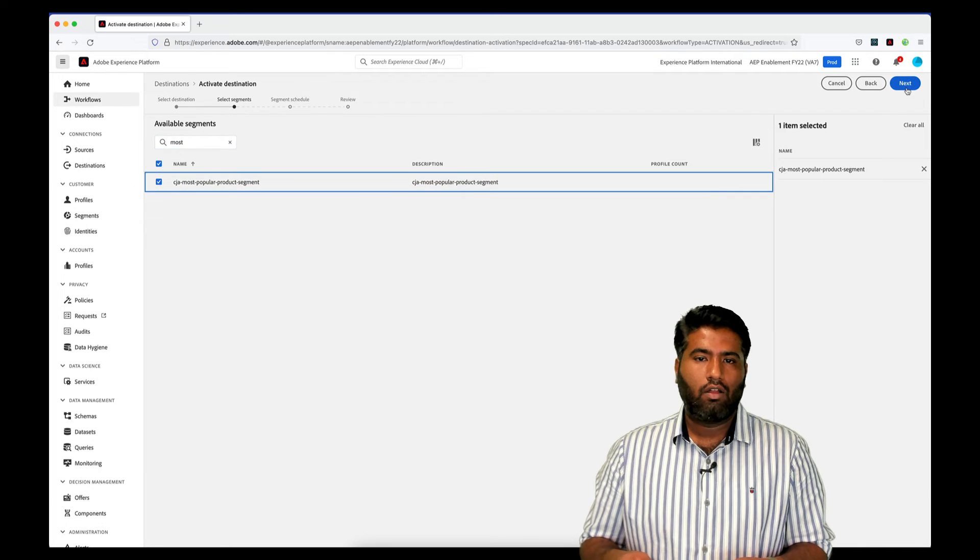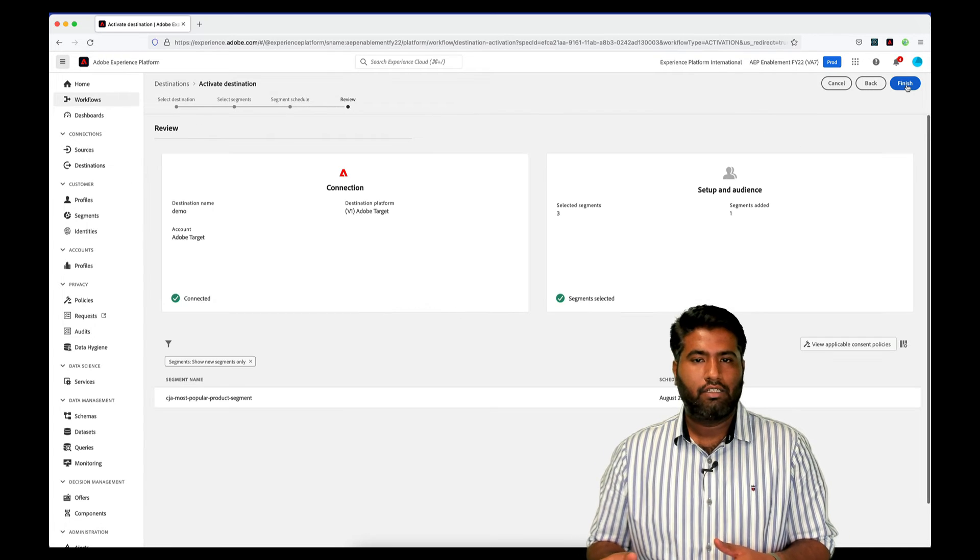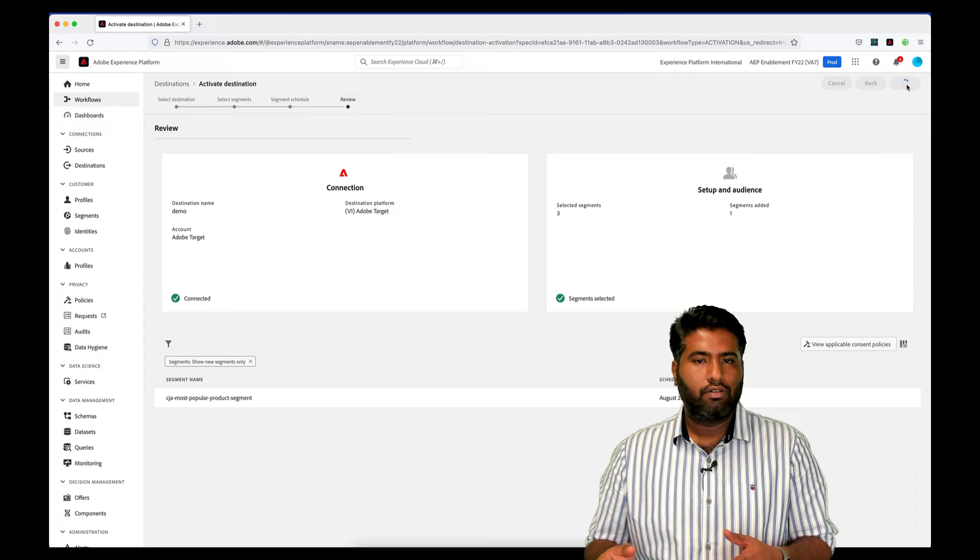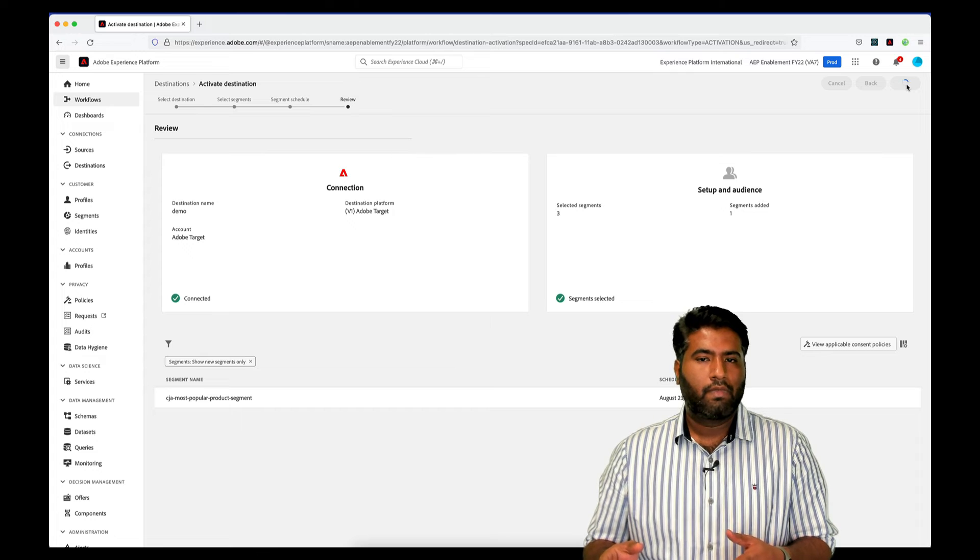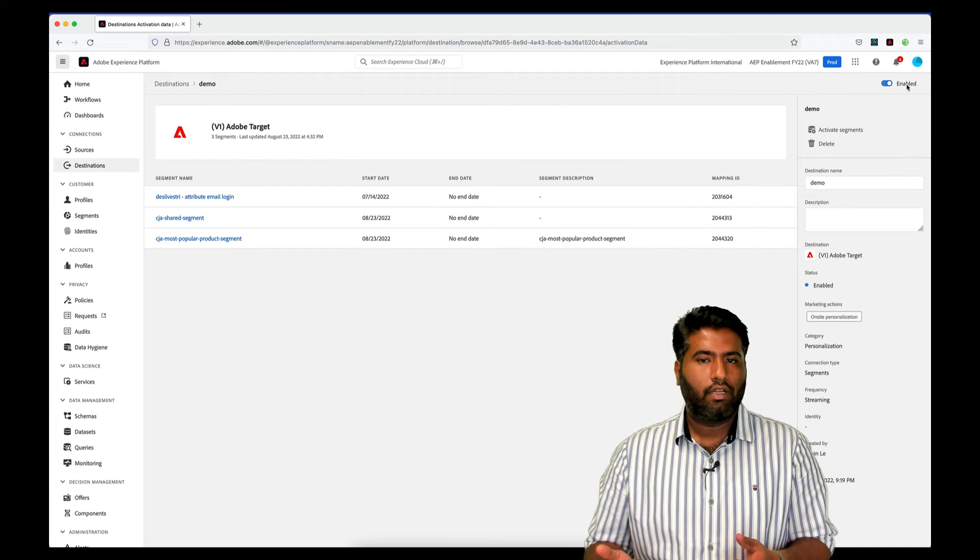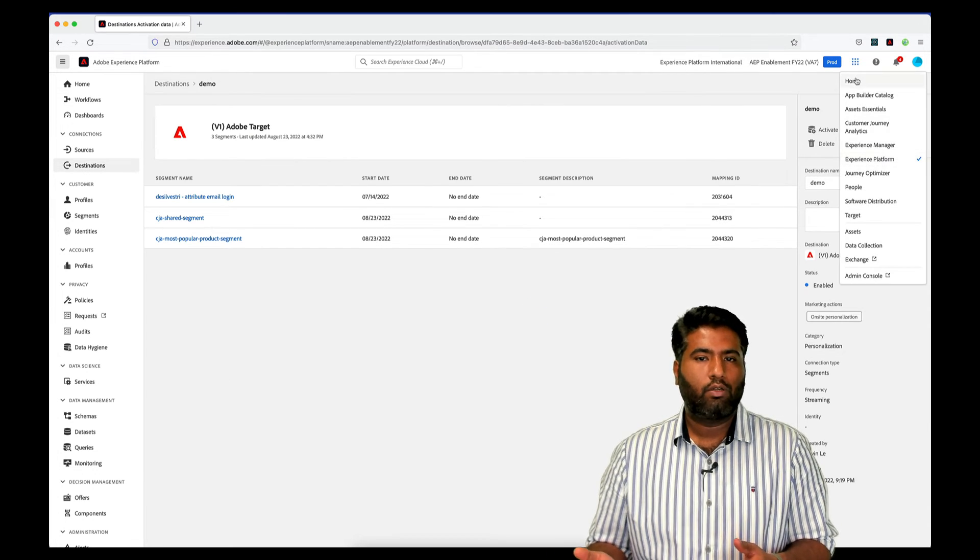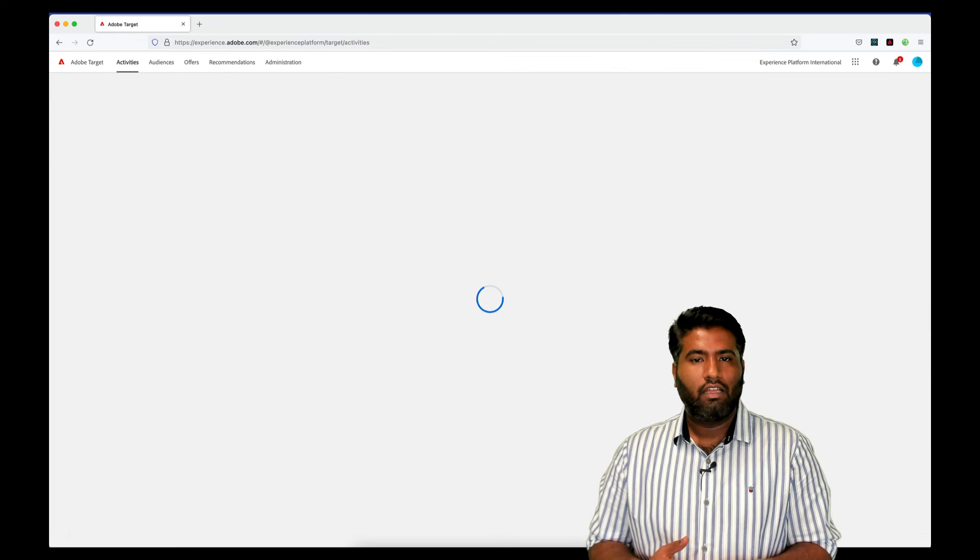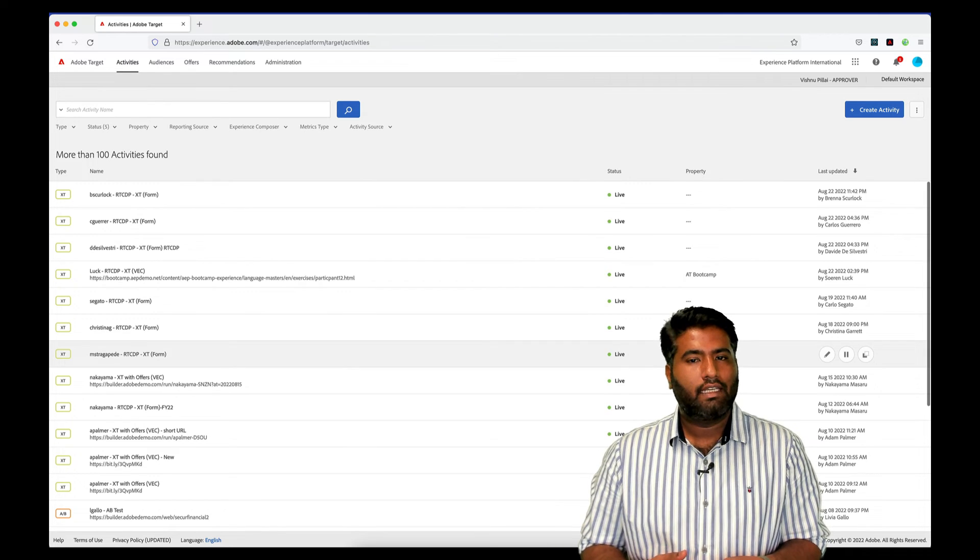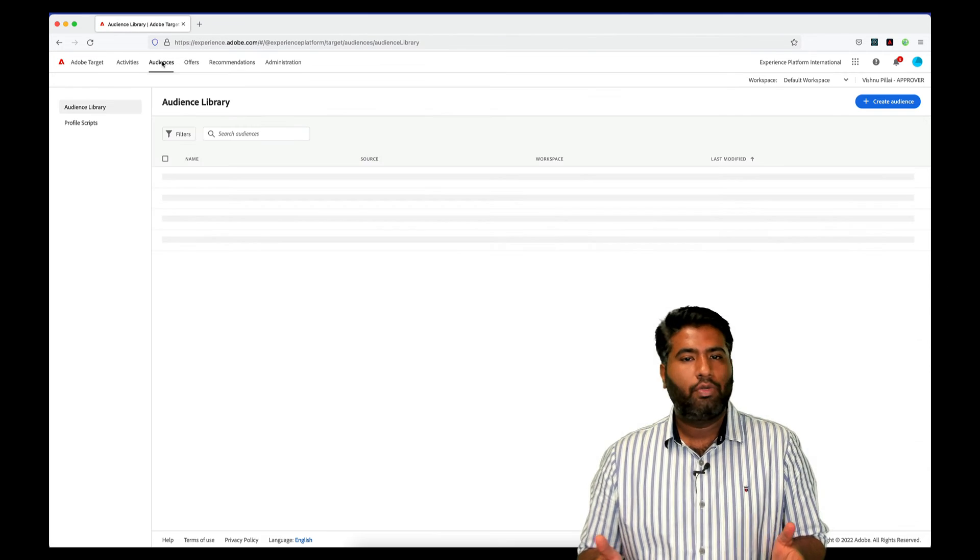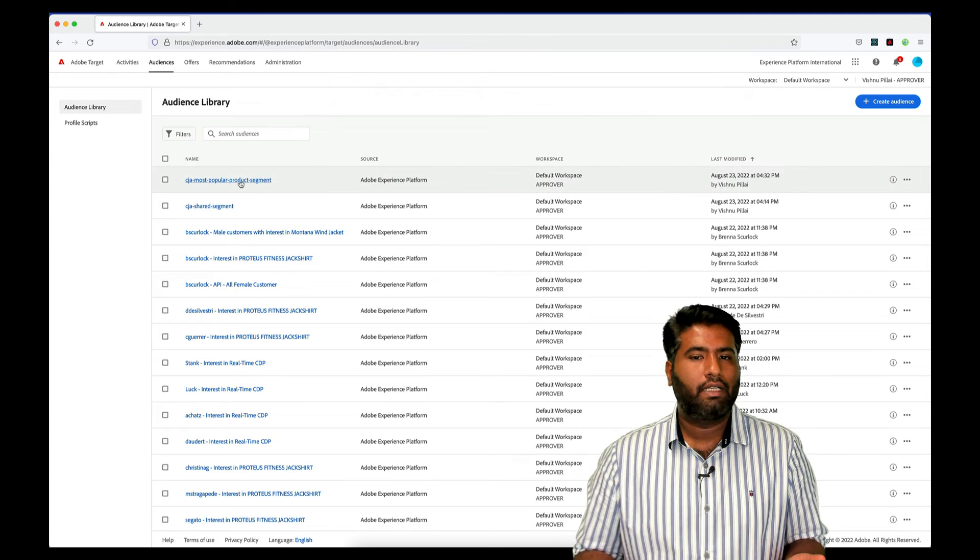We click on Catalog, choose Adobe Target as the destination, choose the connection, select the segment that you need to create and just activate it to Adobe Target. Now lastly, we'll be able to see the audience available to be used in activity on Adobe Target.